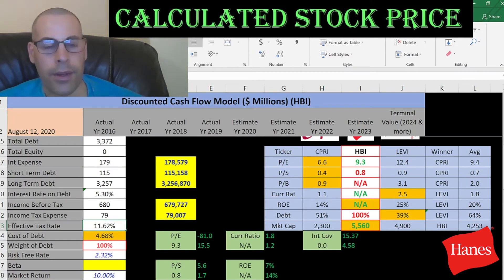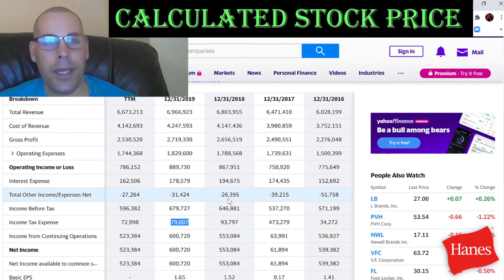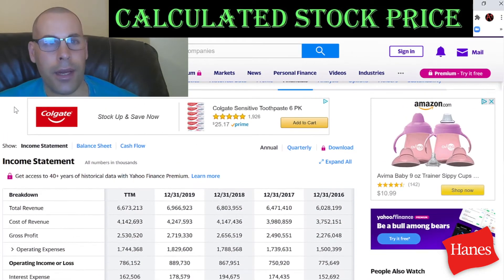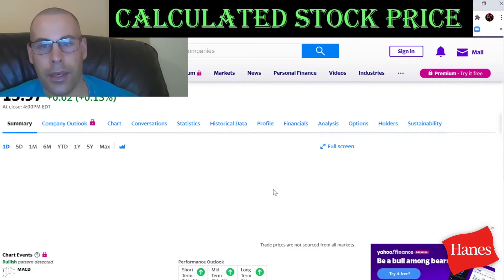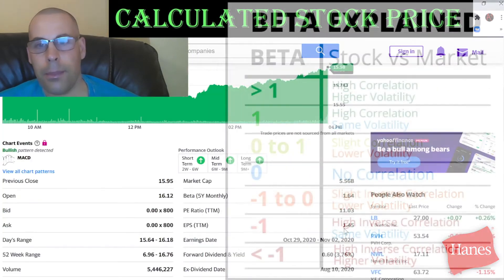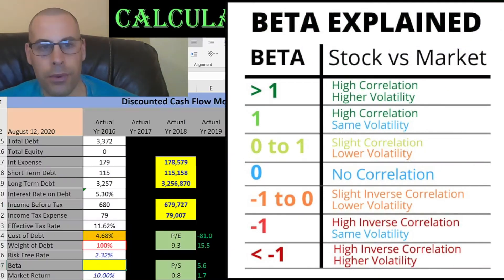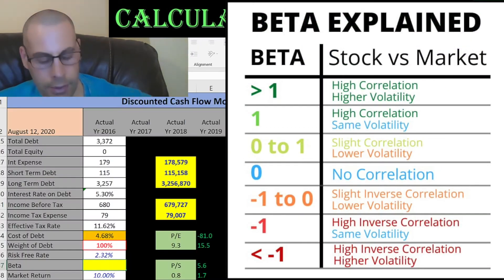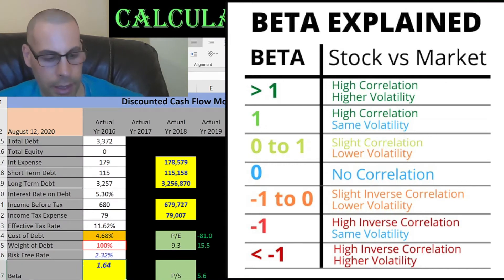The effective tax rate is 11.5%, so the cost of debt is 4.7%. To get the cost of equity, we need the beta — that's how volatile the stock is relative to the market. This company has a beta of 1.64, so the stock moves about one and a half times the market, or a little more than that.